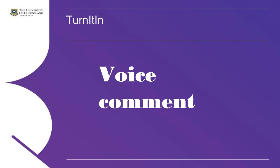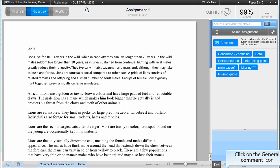Turnitin voice comment. To create a voice comment, click on the general comment icon at the bottom right of the grade mark screen.